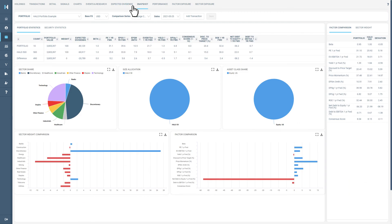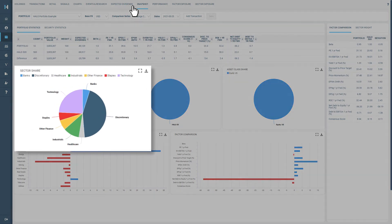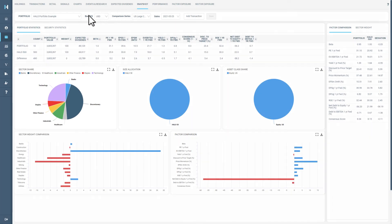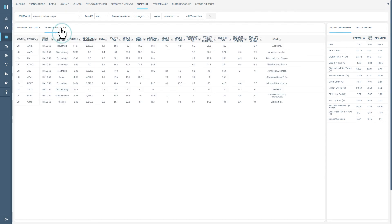Snapshot provides an alternative way to view your portfolio, bringing different analytical features together on the same page. Here, you can switch between portfolio and security statistics, which will provide more data on the companies that you hold.